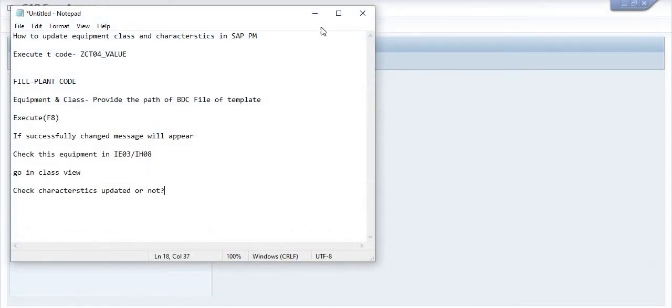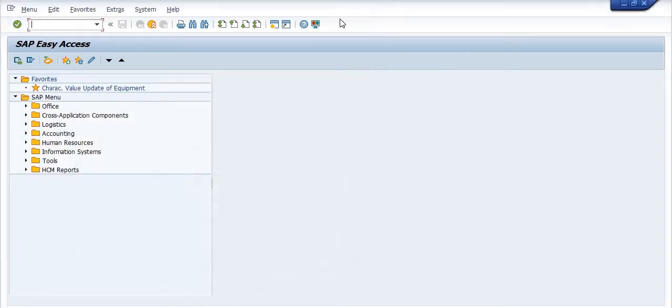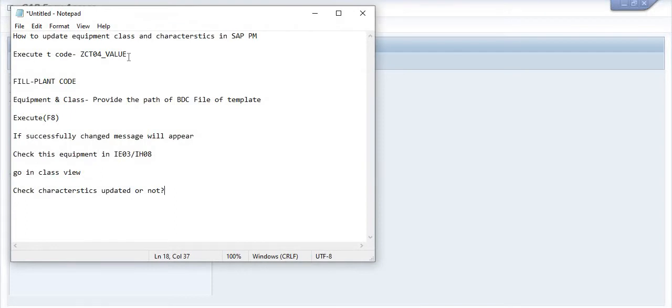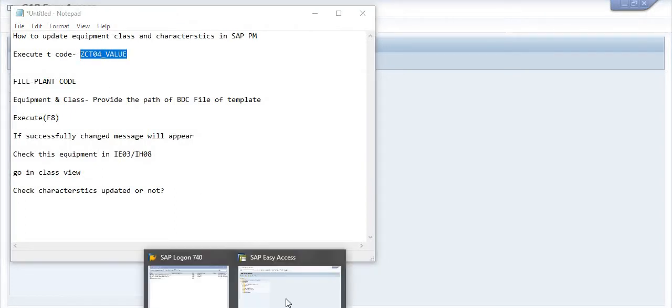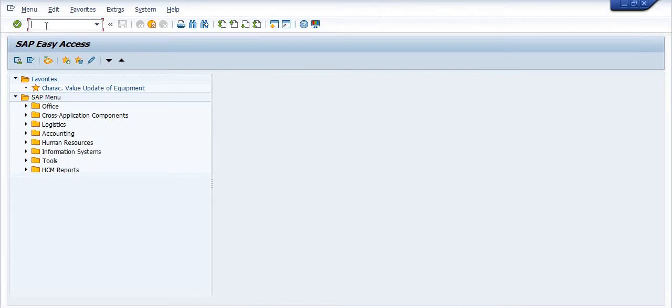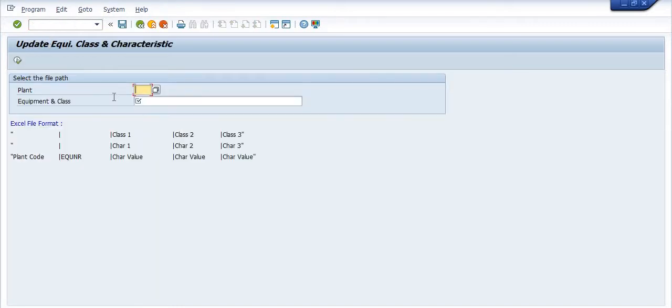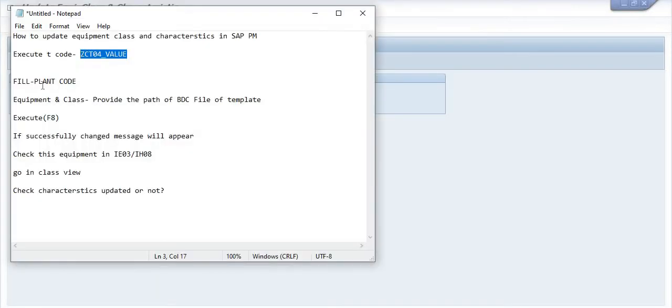Now next objective is to execute this transaction code ZCT04_VALUE. So here I have just going to execute this transaction code in the command window. Execute. So you will get the screen where you have to fill the plant code and path of the BDC file of the template.